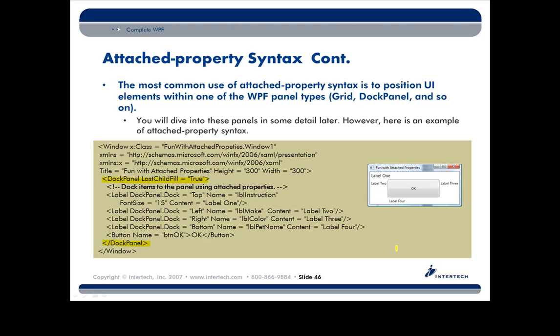So notice here how all my labels are telling the parent where to dock it, right? So I'm just doing your basic top, left, bottom, right. The button, on the other hand, doesn't say where it wants to be placed. Well, look again at the top defining part of the doc panel. You see that little property called last child fill equal true? Well, that's actually the default value anyway, but I just wanted to type it out so you could see it.